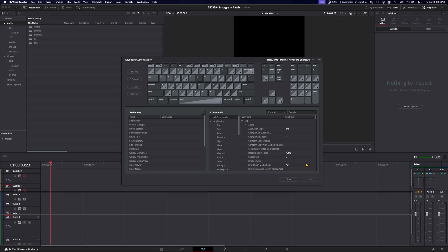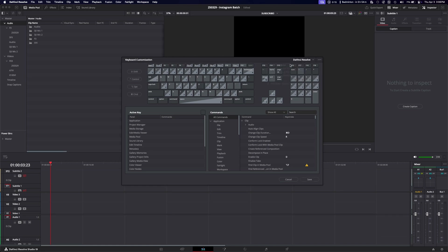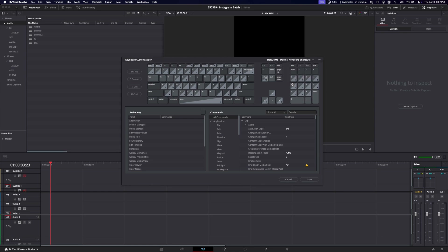On the top right of the keyboard customization section, you'll probably be on the DaVinci Resolve preset. If you came from another program like Premiere or Final Cut, you can choose those presets here so the default keys match those programs. If you click the three dots on the top right, you can save your keyboard shortcuts as a preset or import and export them. All the shortcuts I talk about here will be linked in the description for you to download for free and import.